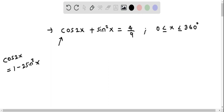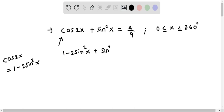Here I replace cos 2x with 1 minus 2 sin squared x, and we already have the sin squared x, so this becomes 1 minus 2 sin squared x plus sin squared x equals 4 over 9.